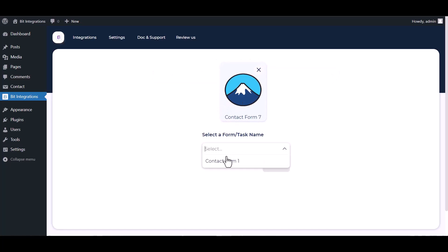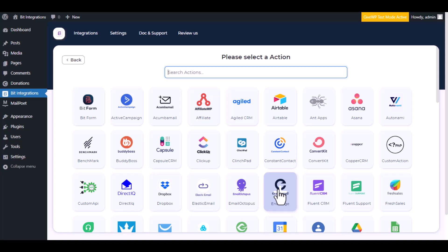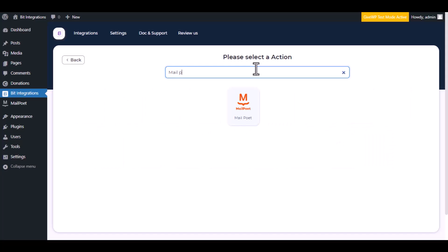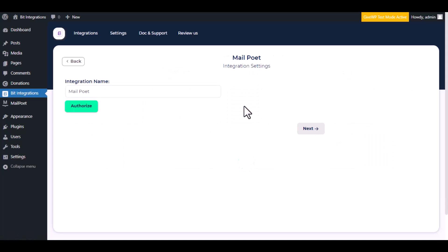Select a form, next. Now here search and select MailPoet. Here give a meaningful integration name as you want, click on authorize.